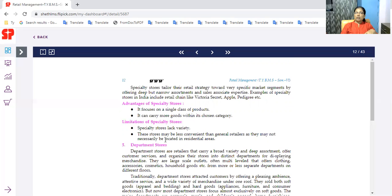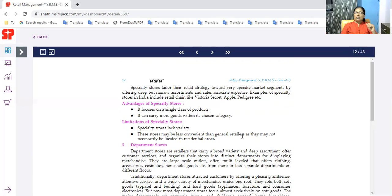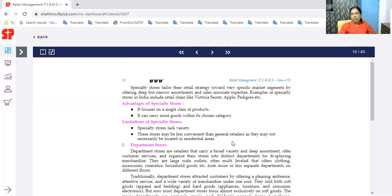Specialty stores lack variety. Limitation - variety products. These stores may be less convenient than general retailers as they may not necessarily be located in residential areas.